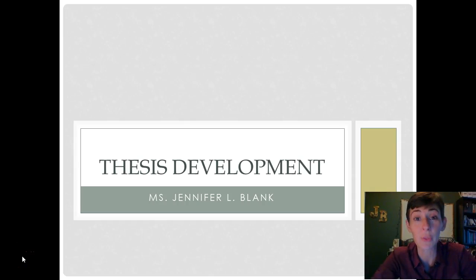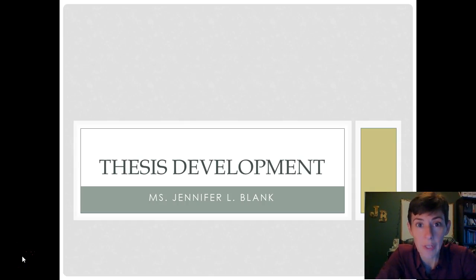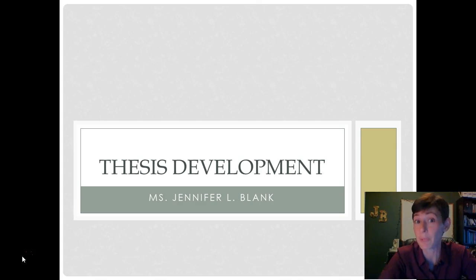Welcome, ladies and gentlemen, to this video lesson on thesis development. My name is Ms. Jennifer Blank, and I will be your guide on this journey.